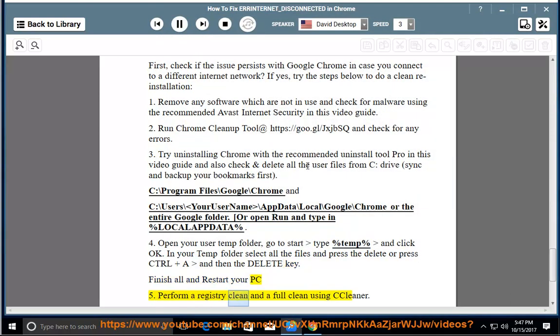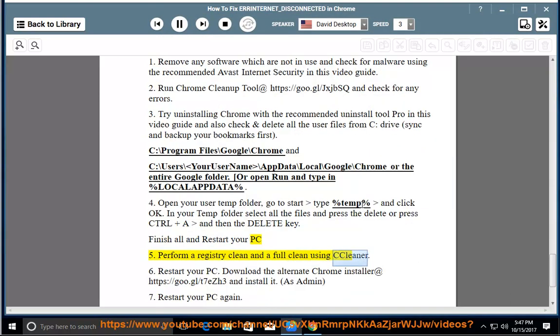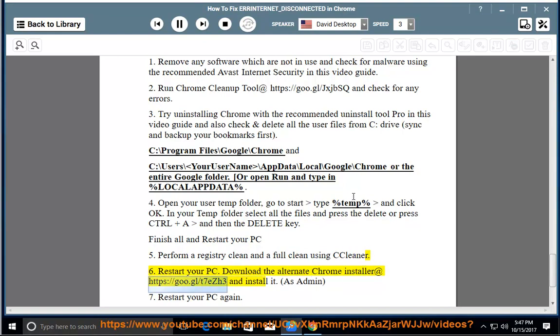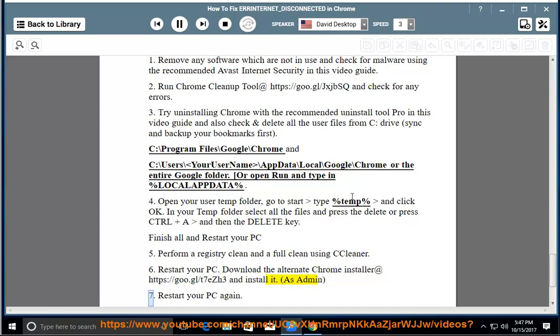5. Perform a registry clean and a full clean using CCleaner. 6. Restart your PC. Download the alternate Chrome installer at https://goo.gl/t7ezh3 and install the Chrome as admin. 7. Restart your PC again.